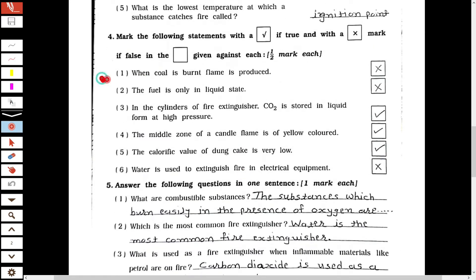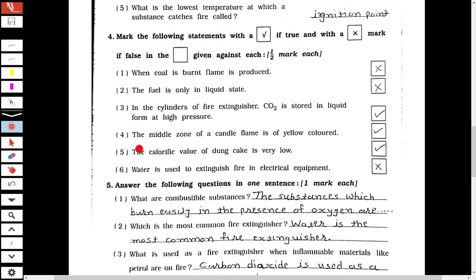Now, the right or wrong section. The first one: when coal is burnt, a flame is produced — this is wrong. The second: fuel is only in liquid state — also wrong. The third: in the cylinders of a fire extinguisher, carbon dioxide is stored in liquid form at high temperature — this statement is right. The fourth: the middle zone of a candle flame is of yellow color — right. The fifth: the calorific value of dung cake is very low — this is right. The last one: water is used to extinguish fire in electrical equipment — the answer is wrong.